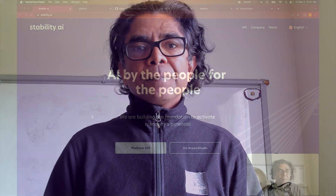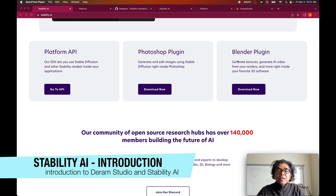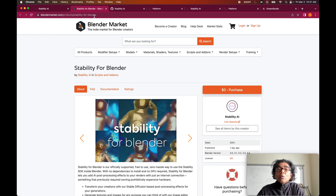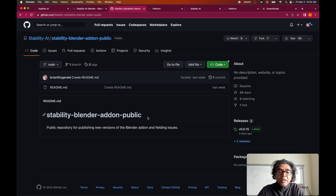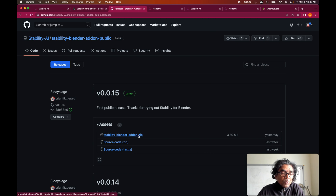So let's get started. While visiting the stability.ai website we can see that the Blender plugin for stability.ai has been released. To get started, you need to visit the stability.ai GitHub repo, where you can find the stability Blender add-on plugin page. Visit the releases section and the very latest one is 0.0.15, which you can download to your local machine.